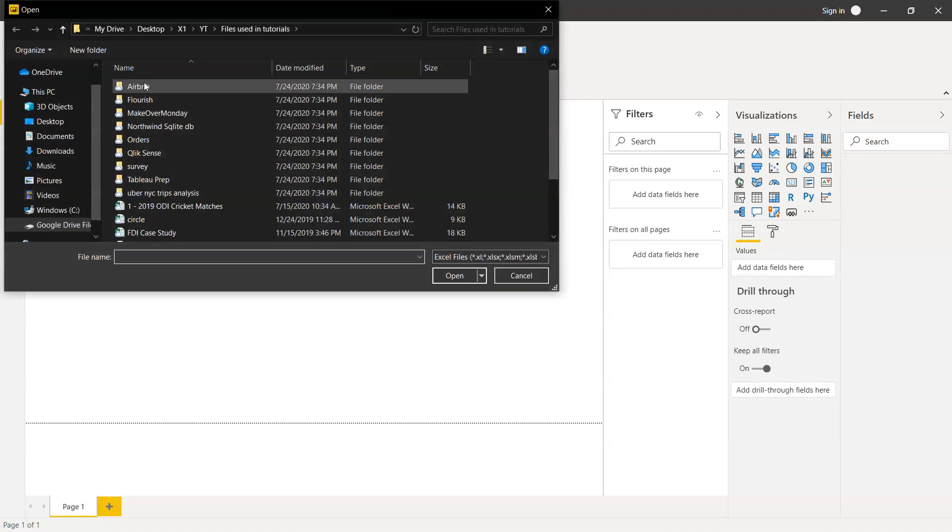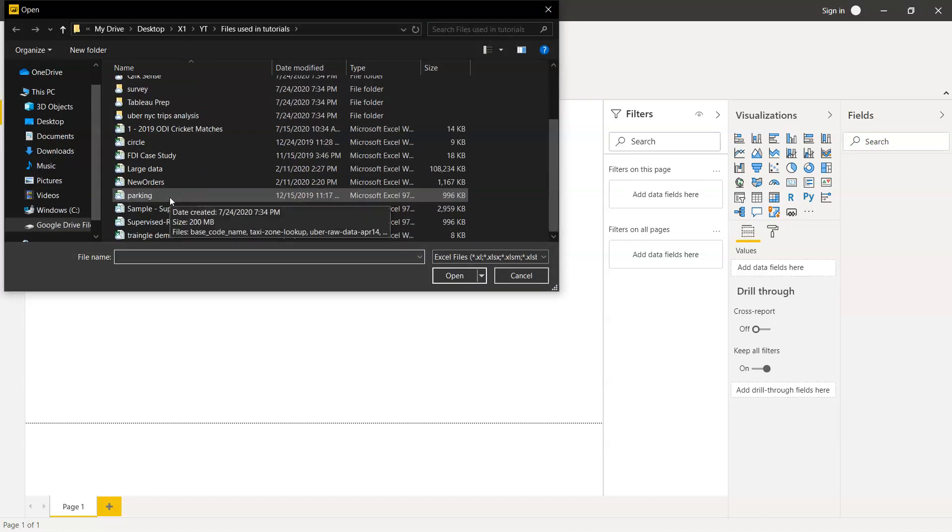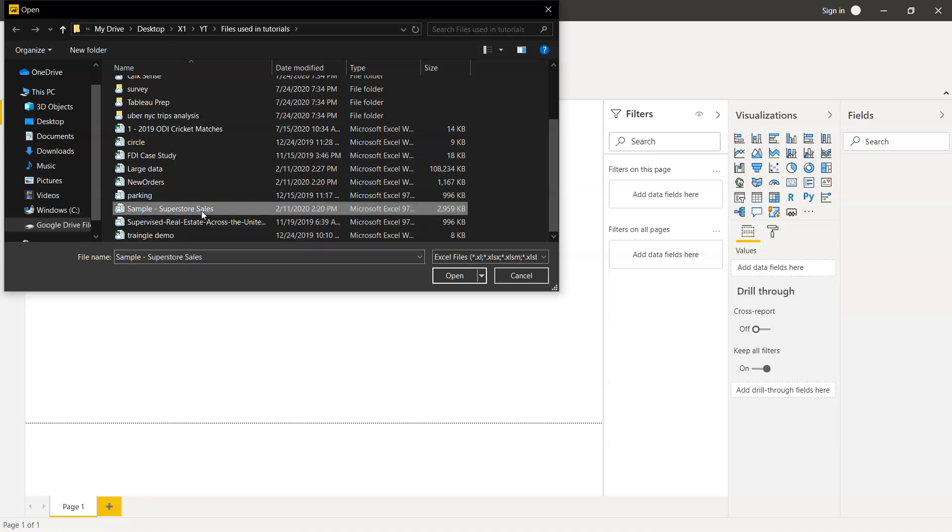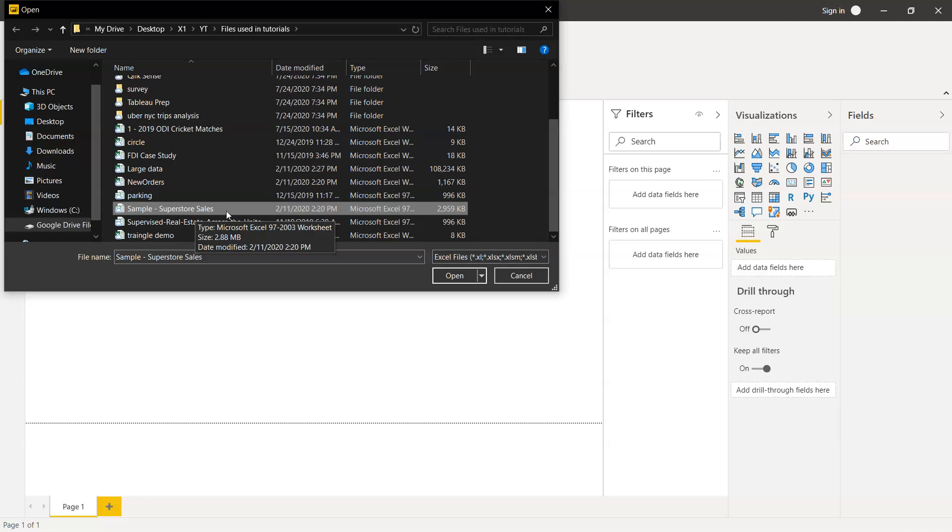If I click over here it will give me the option of importing the Excel file. Sample superstore sales is one of the files which we will import. It contains a fictional or hypothetical dataset for a superstore, a sort of grocery store across different parts of the US, and we will analyze this in our future videos.